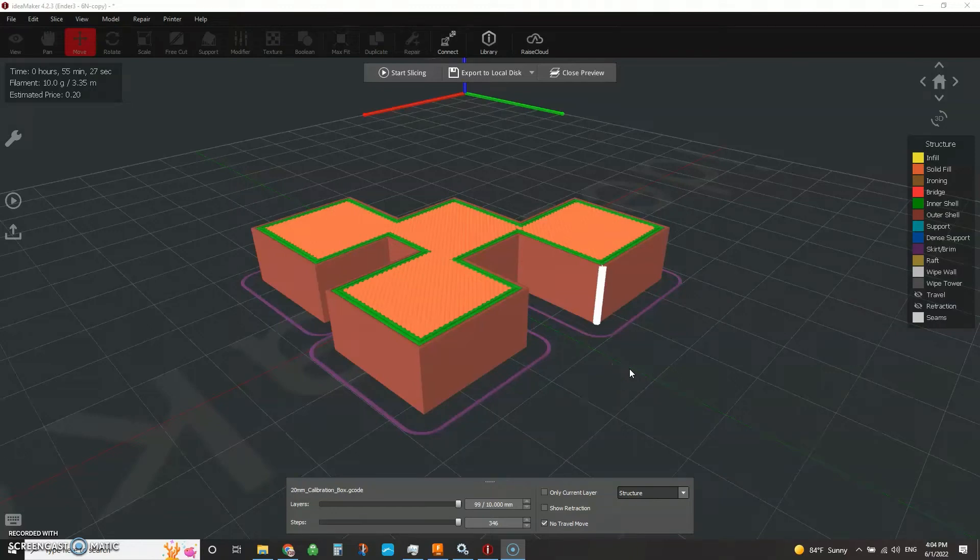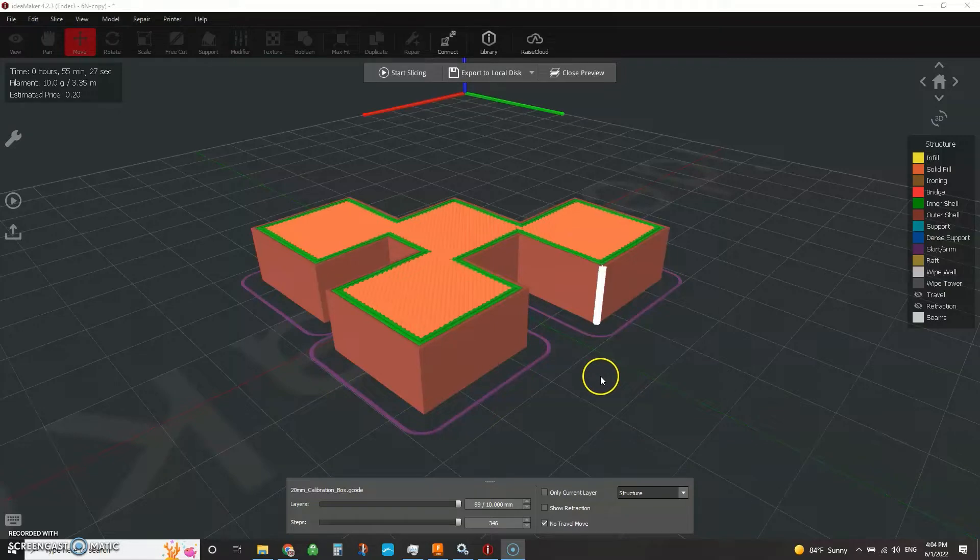Hey everybody, how's it going? So we're going to do a real quick video today about how to visualize your z-seam placement.